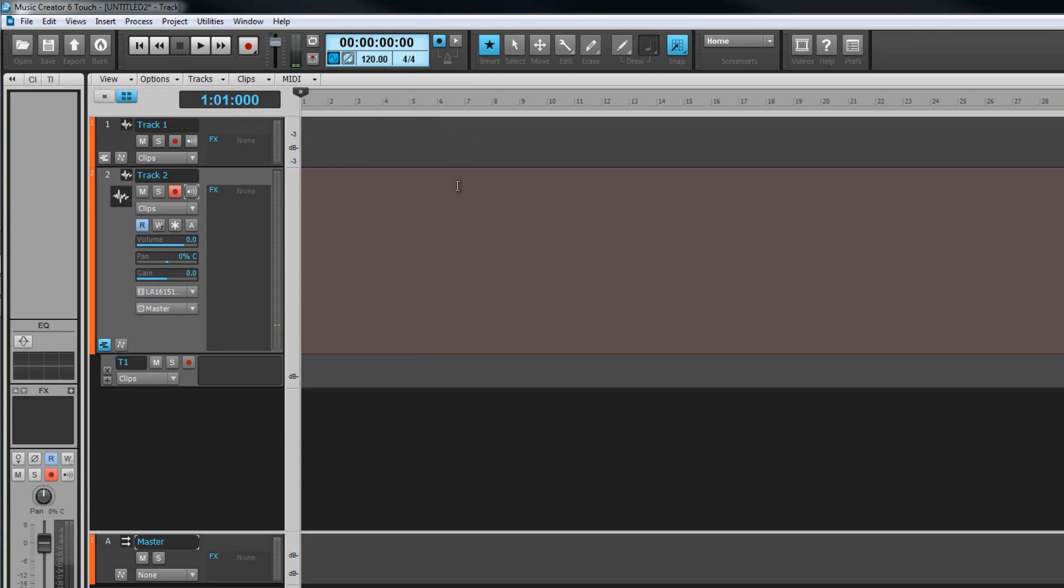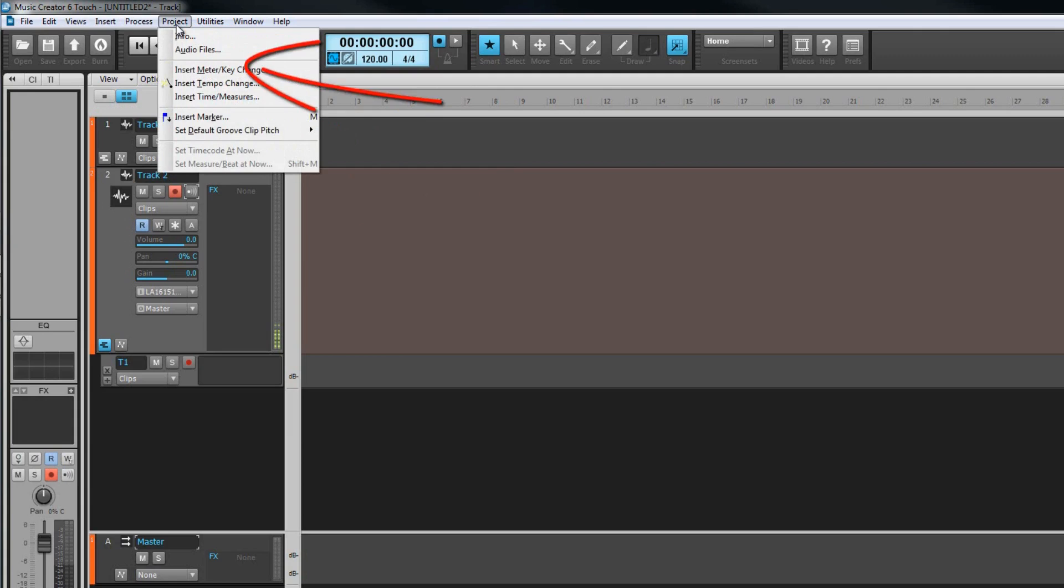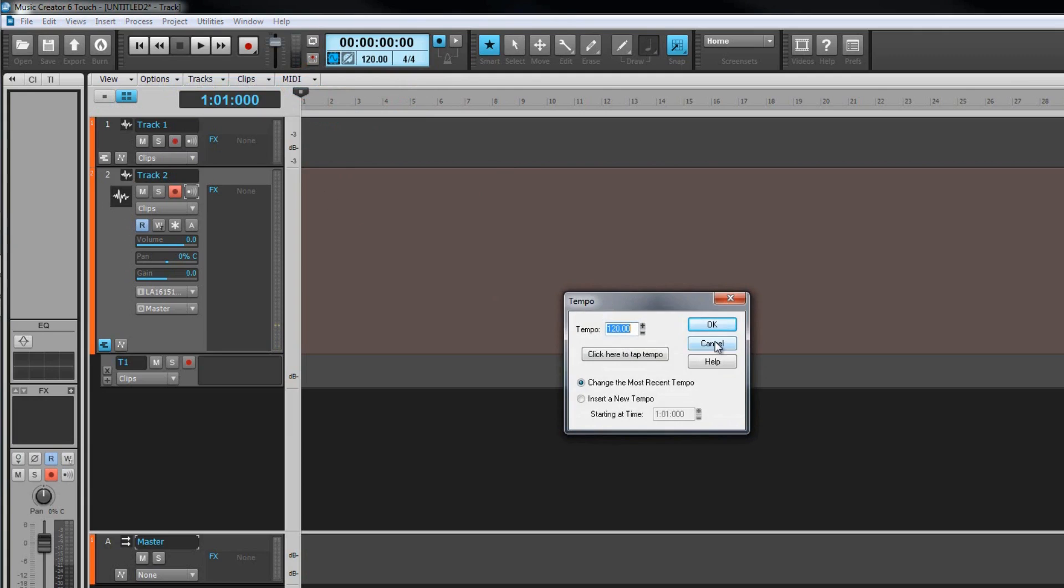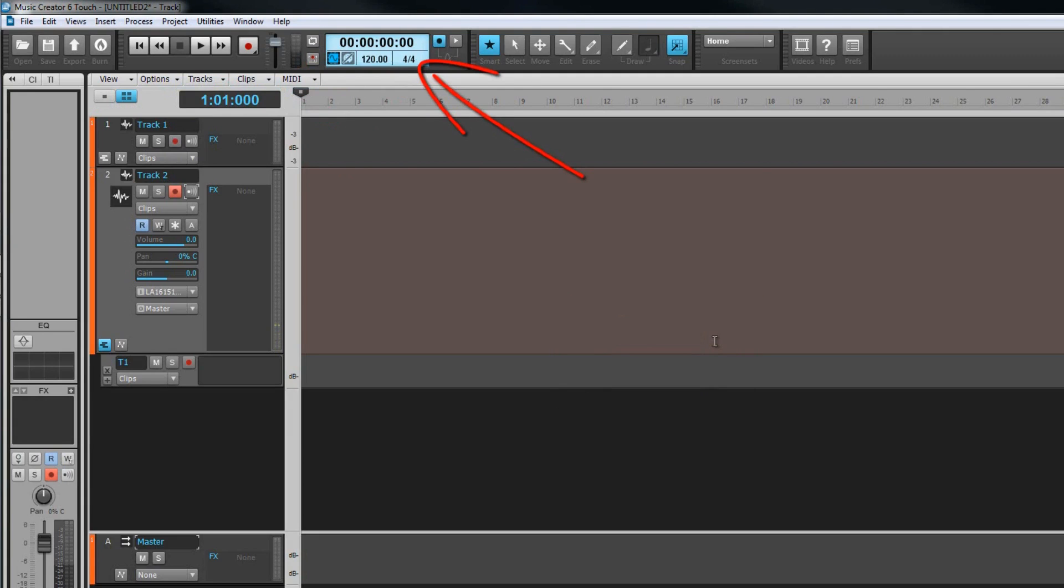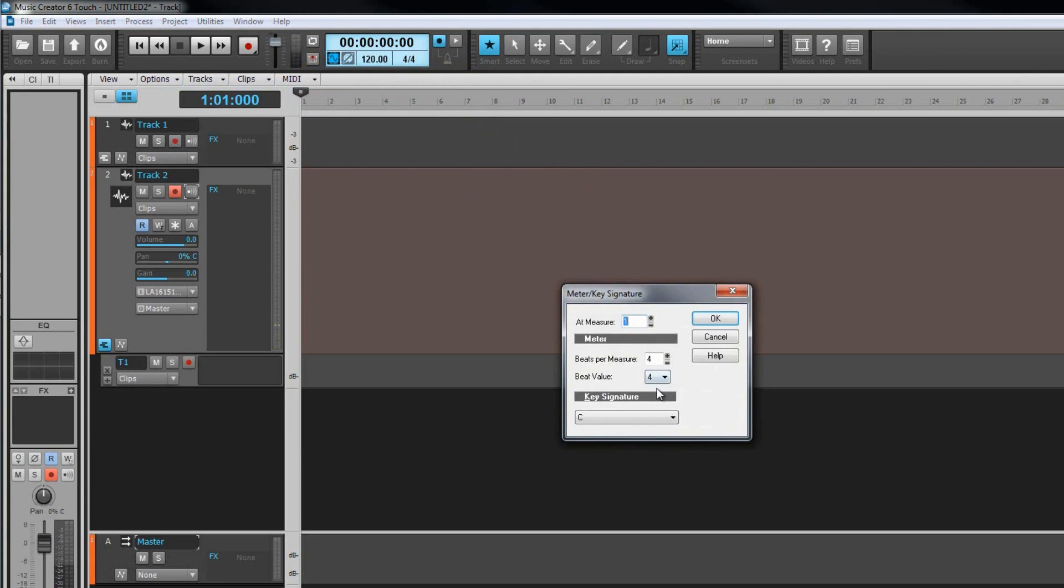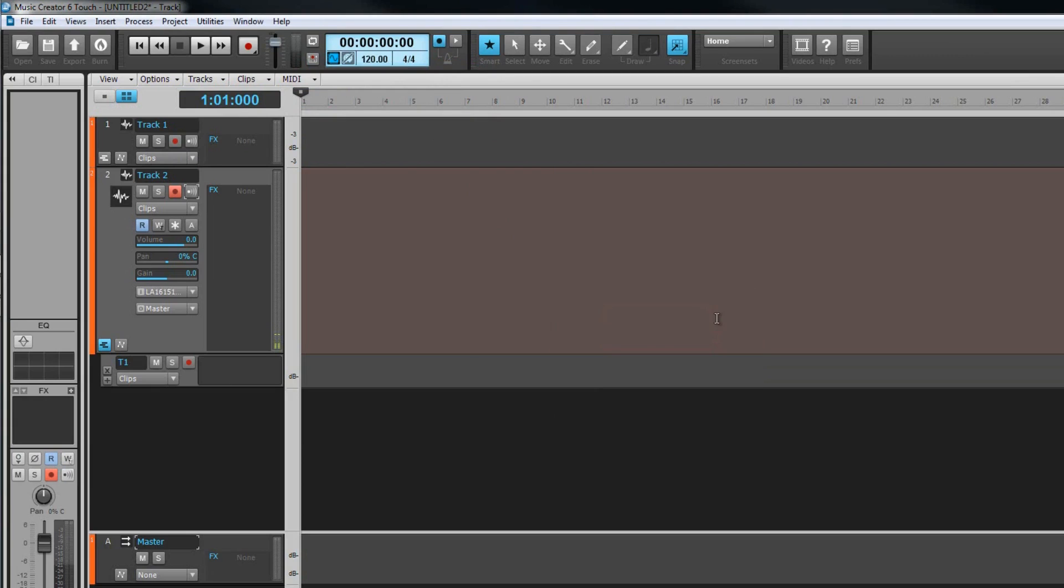This is the global tempo for the project. To insert a tempo change at a point within the project use that option from the project menu. Meter and key settings are changed in a similar way. Just click on the meter display. Note that by default this inserts a meter or key change at the current now time. Change this if this isn't what you want. The meter will affect amongst other things how the tempo grid is drawn and the key setting mainly affects the staff view.